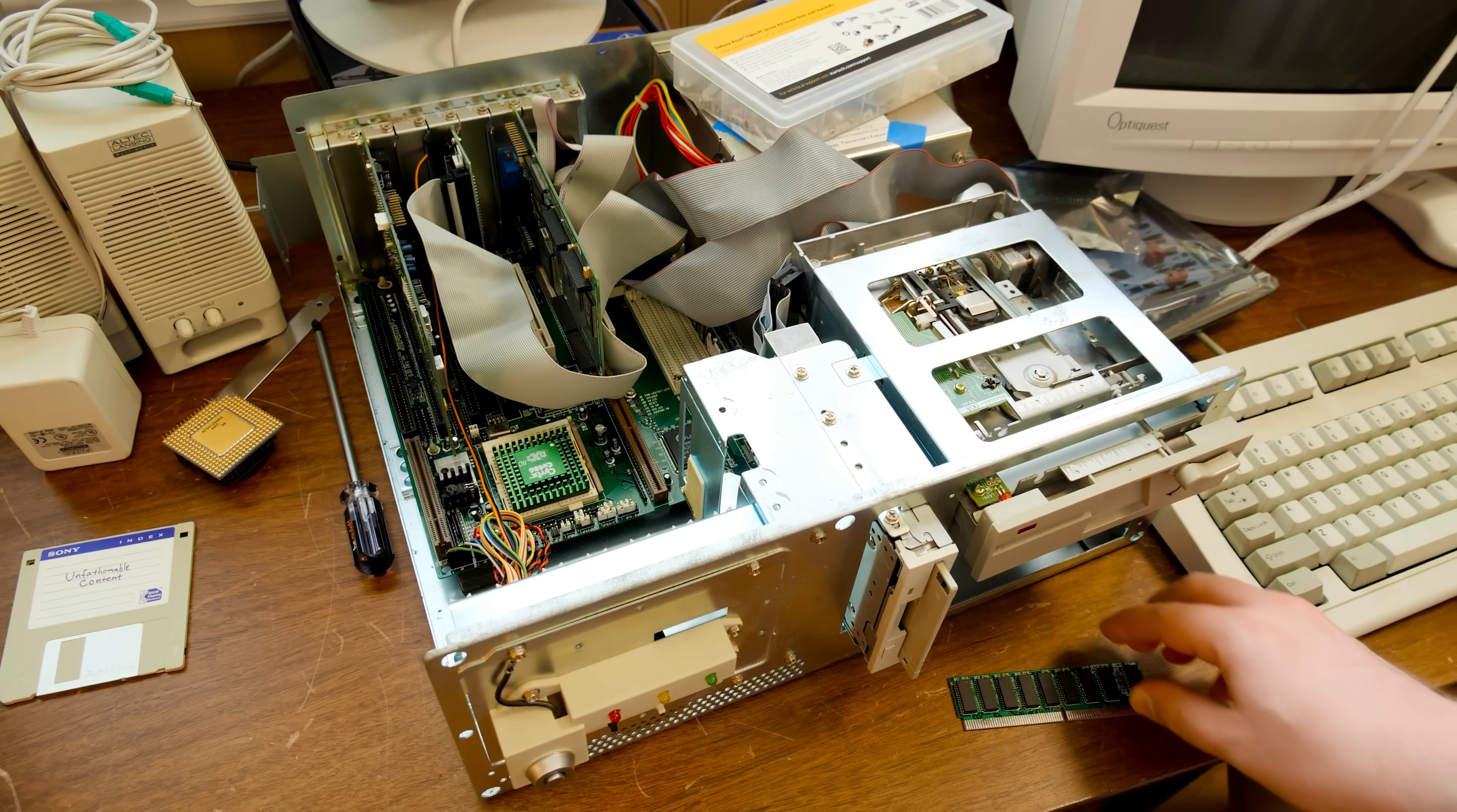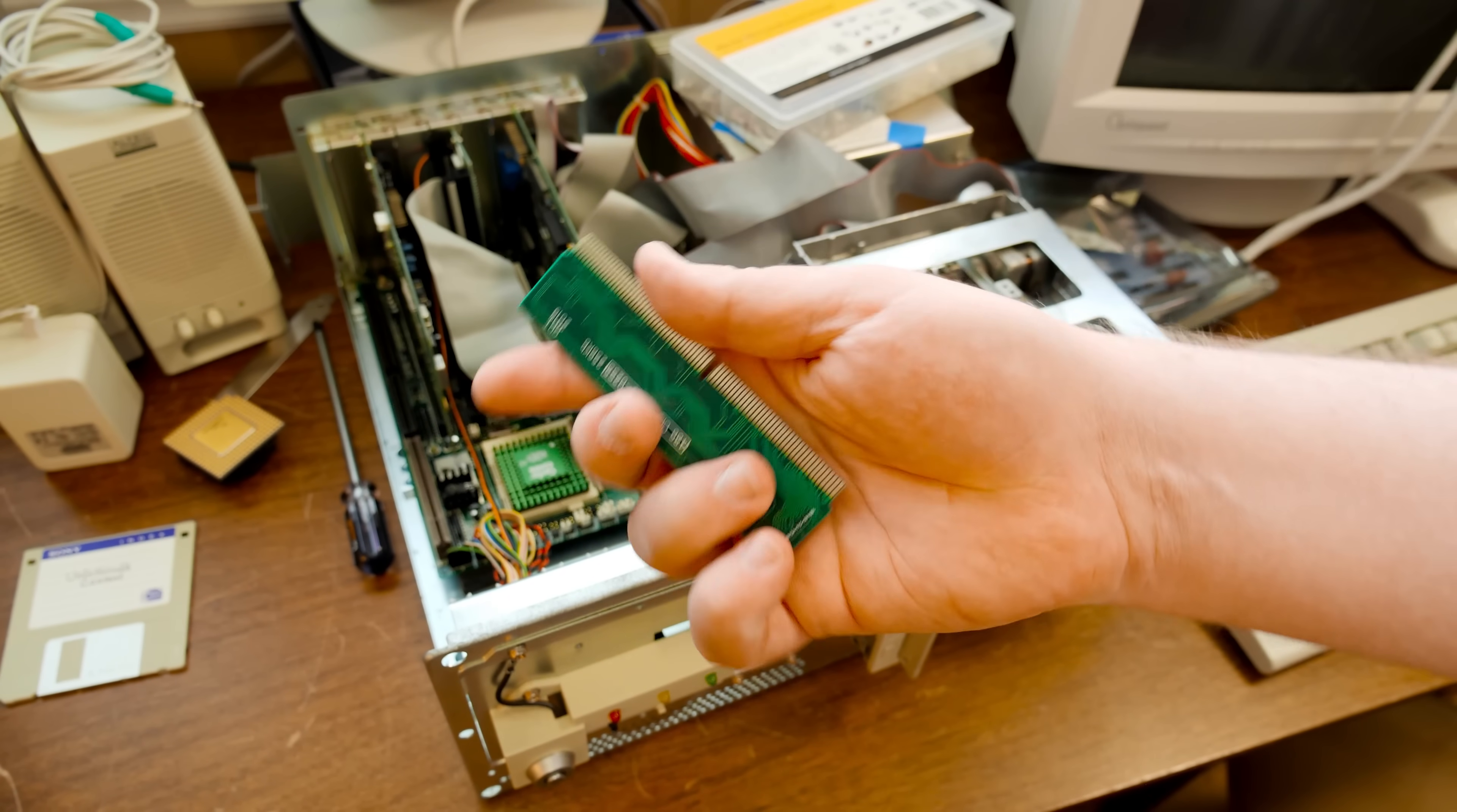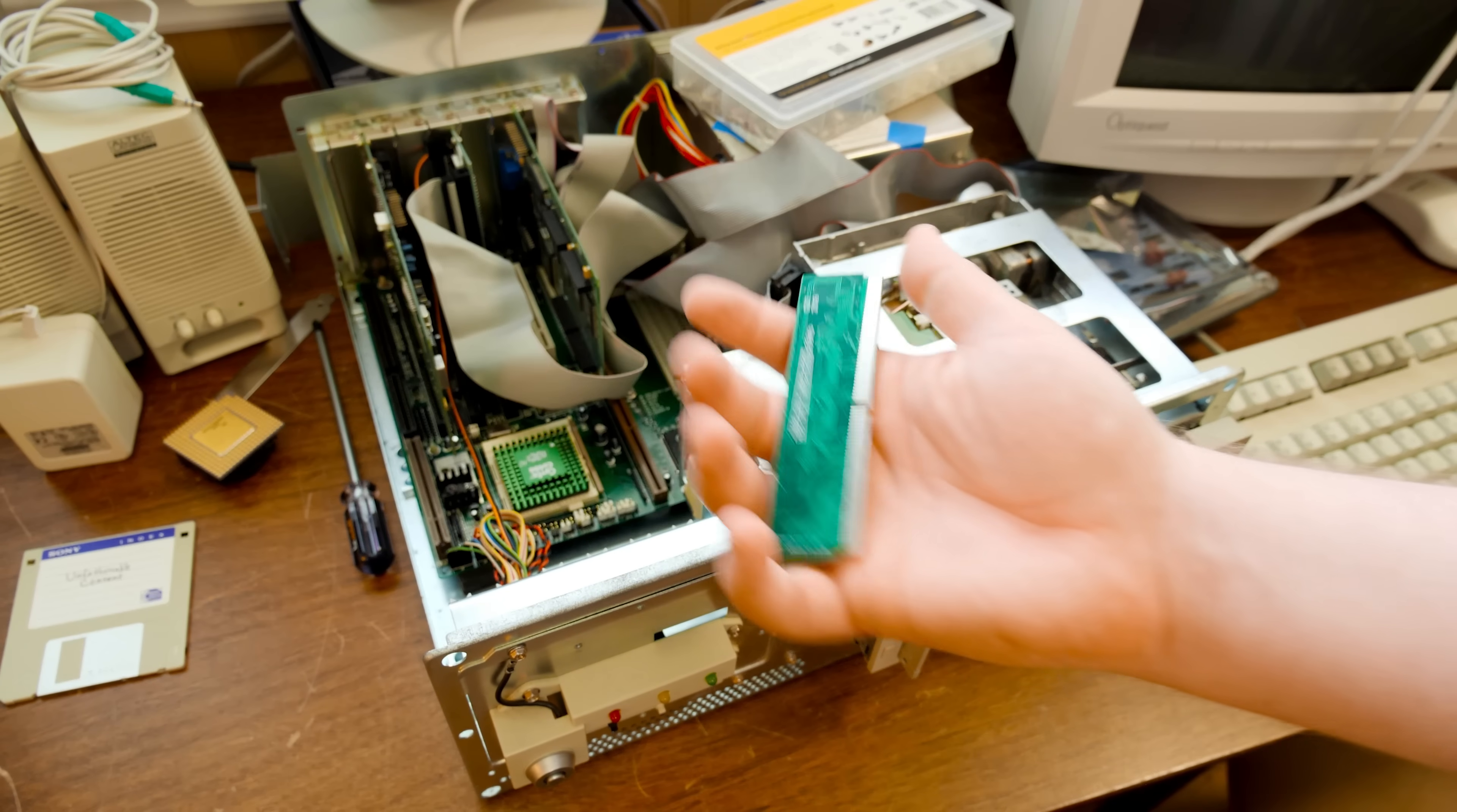But the main thing that I want to talk about today is L2 Cache with this little module right here, which is specifically made for this motherboard, which is known as the M919, I now know.